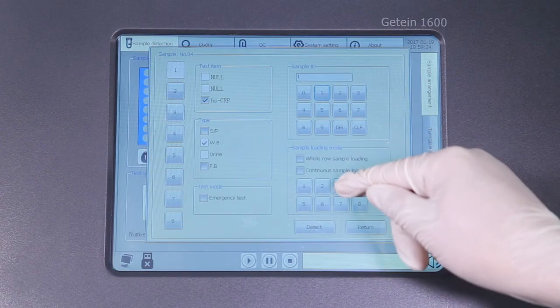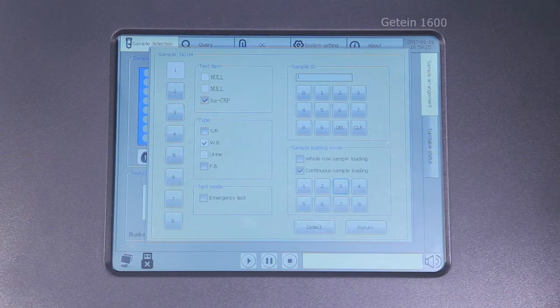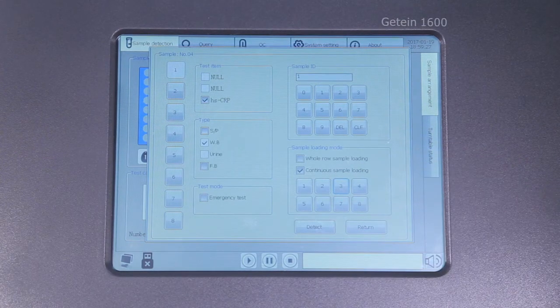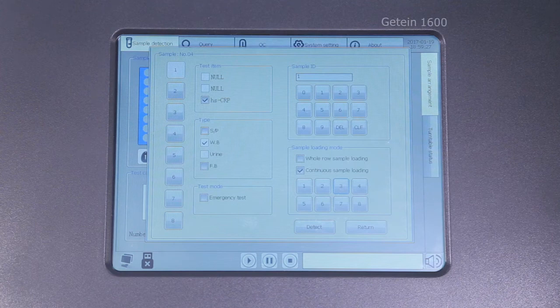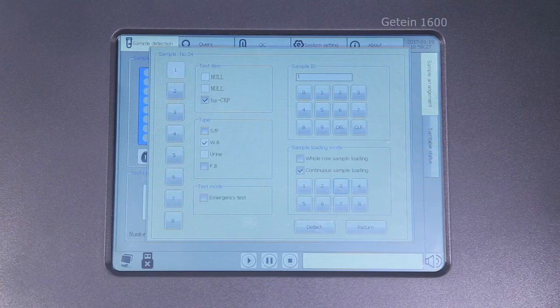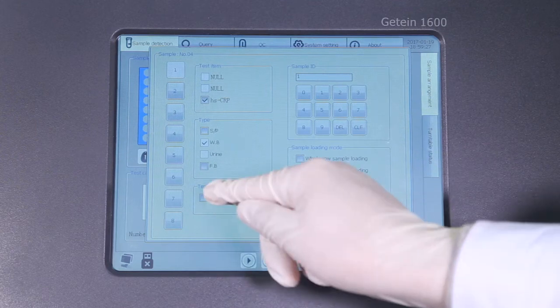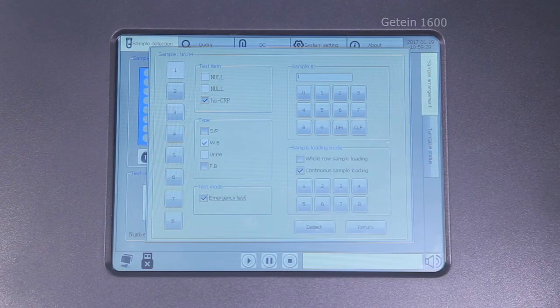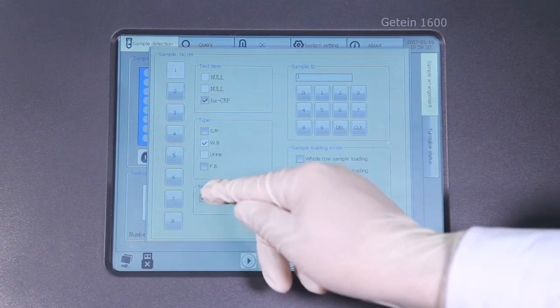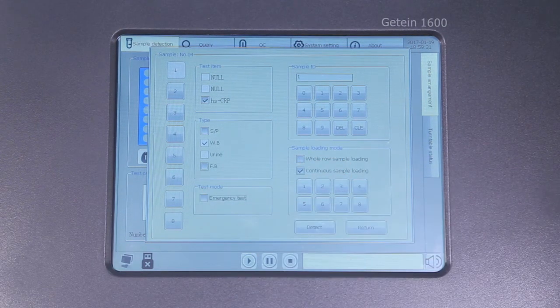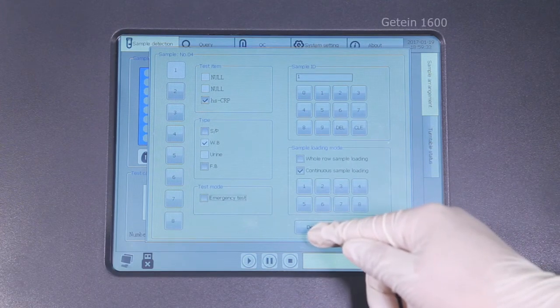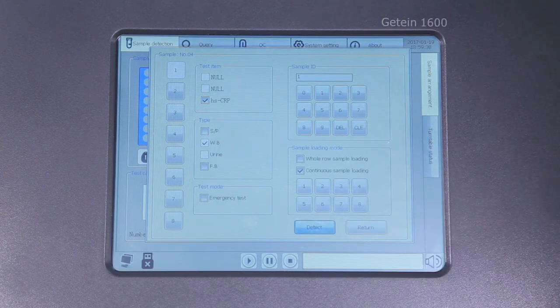Sampling mode: Whole row sample loading, 8 samples, can be used when all 8 samples in one holder are ready for testing. Continuous sample loading can be used when sample size in one holder is less than 8. Emergency mode mainly for urgent or special samples.